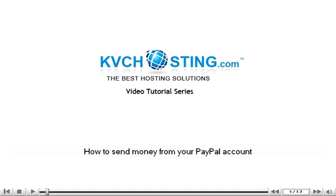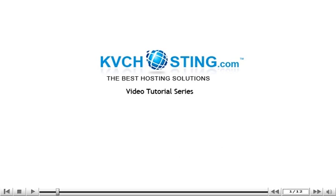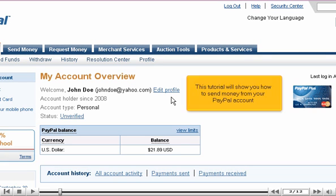How to send money from your PayPal account. This tutorial will show you how to send money from your PayPal account.